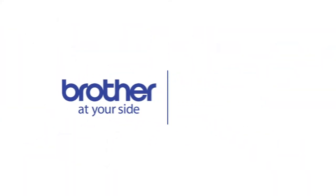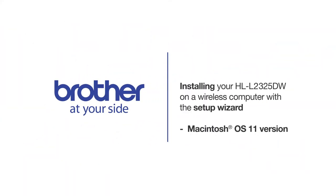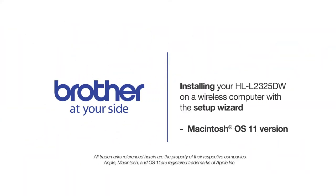Welcome! Today we're going to connect your Brother HL-L2325DW to a wireless computer using the setup wizard.